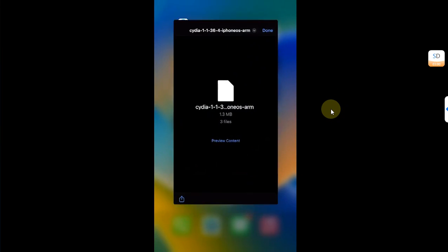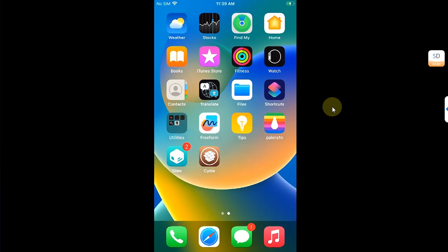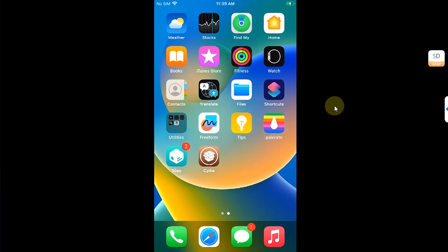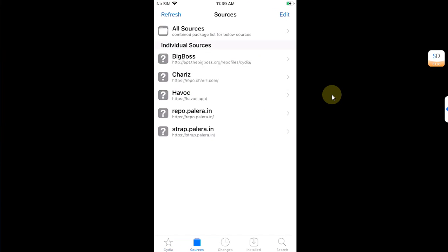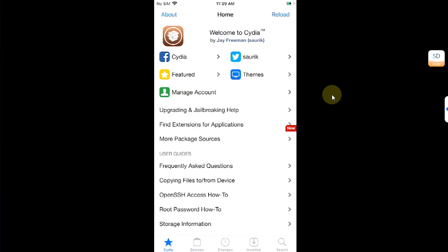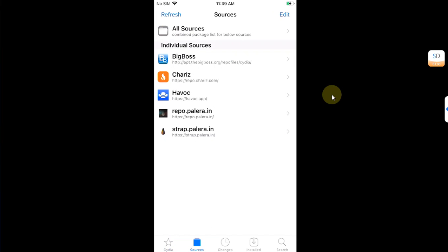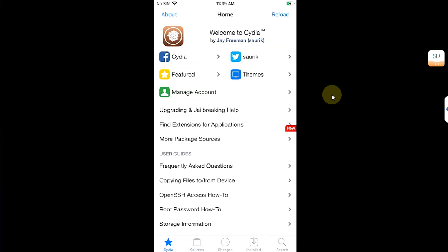Now again open Cydia and you can see that everything is working fine. We have sources and everything properly populated.